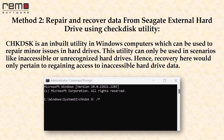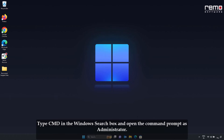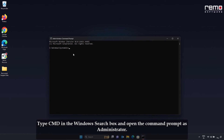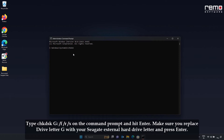Method 2: Recover data from Seagate external hard drive using the Check Disk utility. Check Disk is a built-in utility in Windows that can be used to repair minor issues in hard drives. This utility can only be used in scenarios like inaccessible or unrecognized hard drives. Recovery here would only pertain to regaining access to inaccessible hard drive data. Type CMD in the Windows search box and open Command Prompt as administrator. Type chkdsk G: /f /r /x in the command prompt and hit Enter.